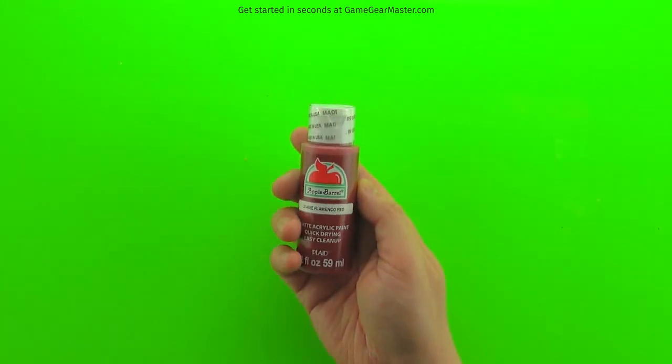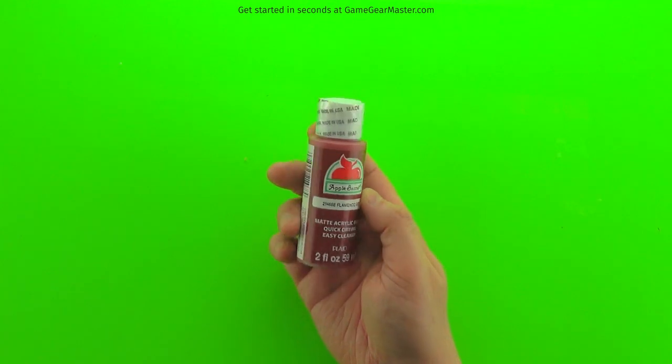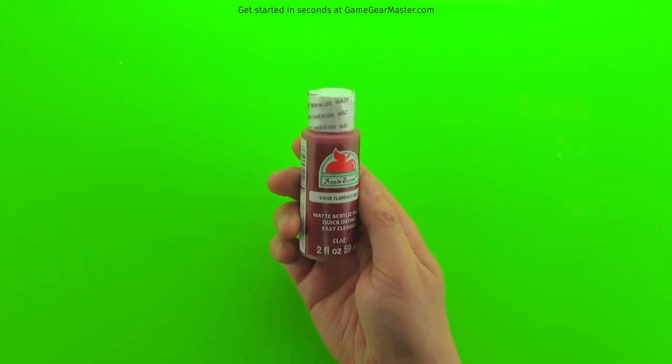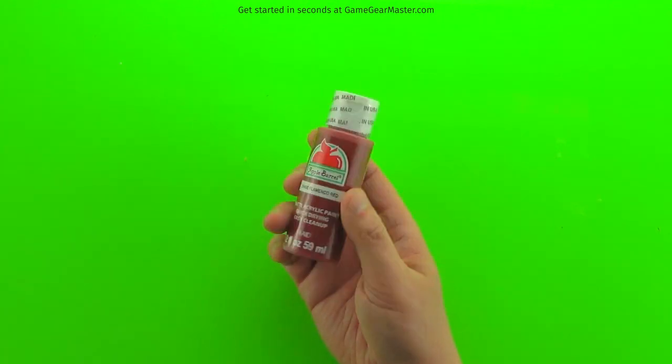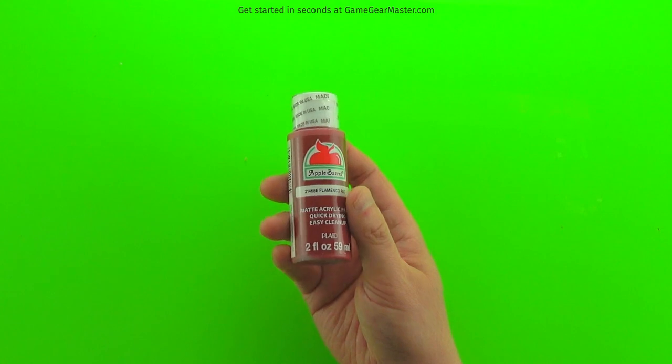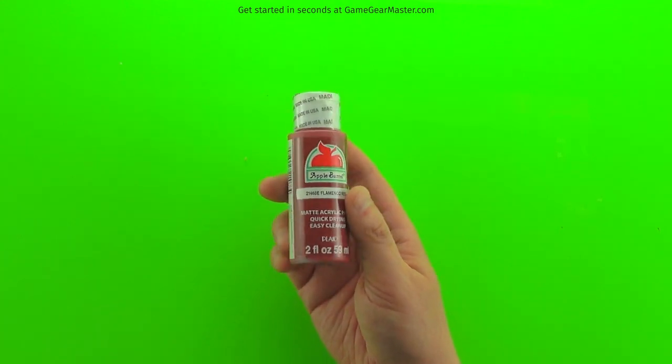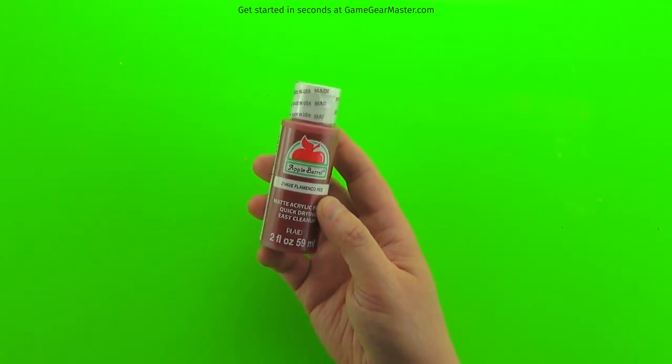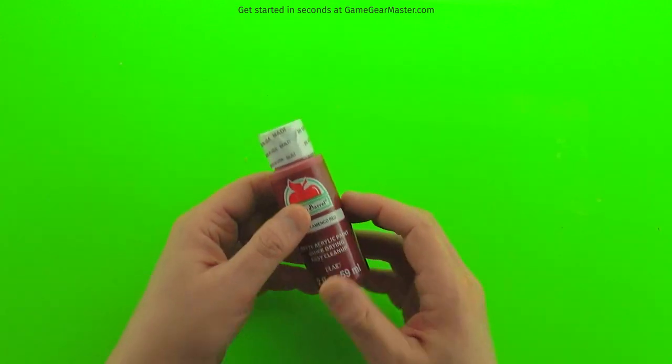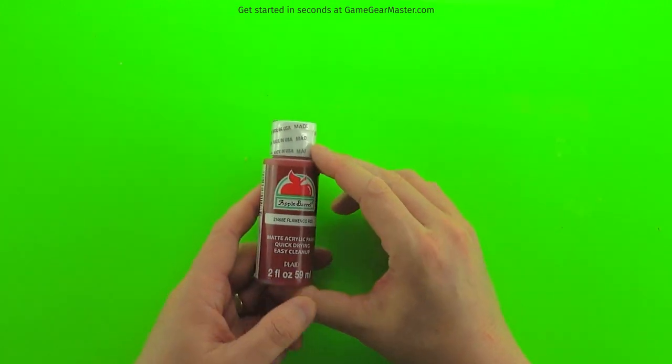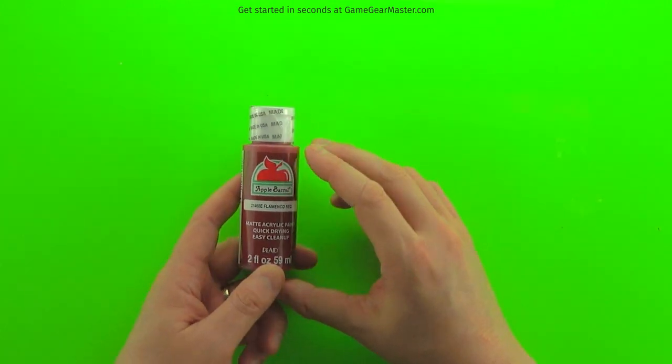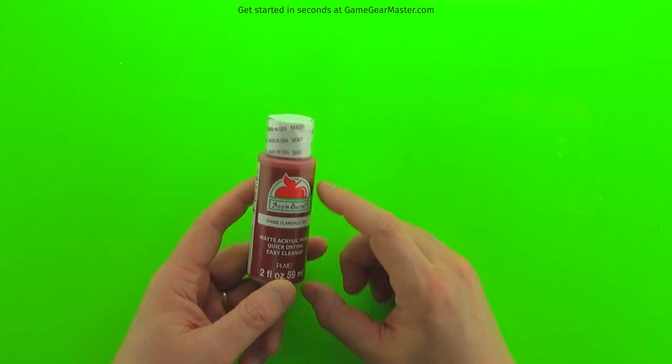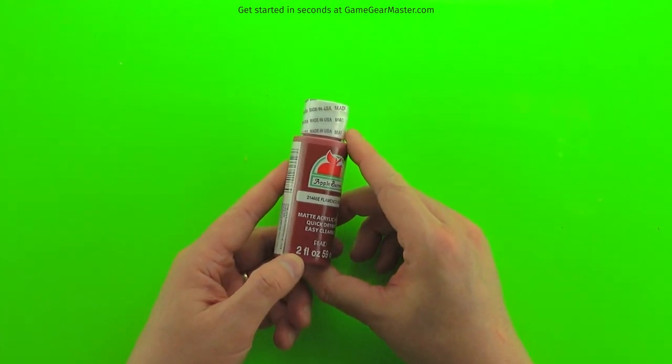And of course you're going to need some paint. The least expensive option is these little tiny bottles, two fluid ounces. I think they're a little more than 50 cents at Walmart. You can also get them online at the Game Gear Master Store. Keep in mind that whatever amount that you buy, you will have three times this amount by the time you mix it together with glue and water. So two ounces becomes six ounces.